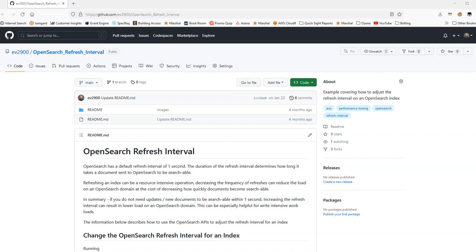Before I pull up the OpenSearch console and show you how to adjust the refresh interval of an index using the APIs, I want to talk a little bit about what a refresh interval is.